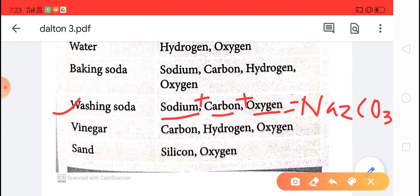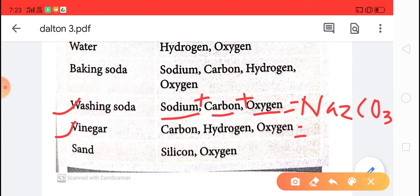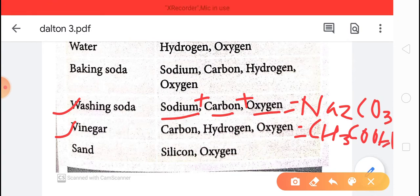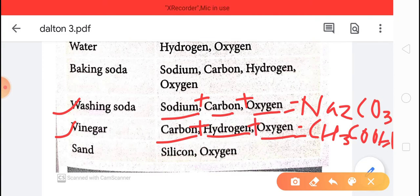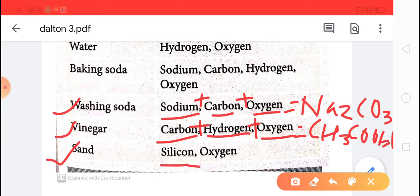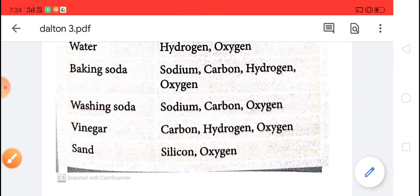Next, vinegar. Vinegar means acetic acid — another name of vinegar is sirka. Sirka is generally used in making pickles. The formula of vinegar is CH3COOH. Vinegar is made from three different elements: carbon, hydrogen and oxygen, combined in definite proportion. Sand is made up of two elements: silicon and oxygen.